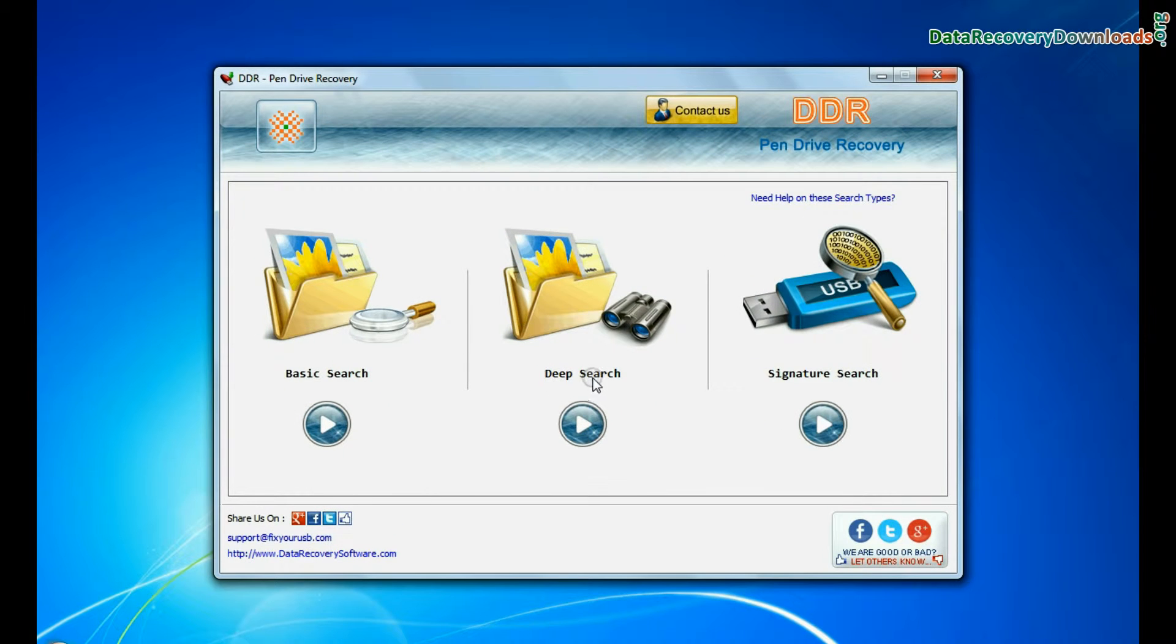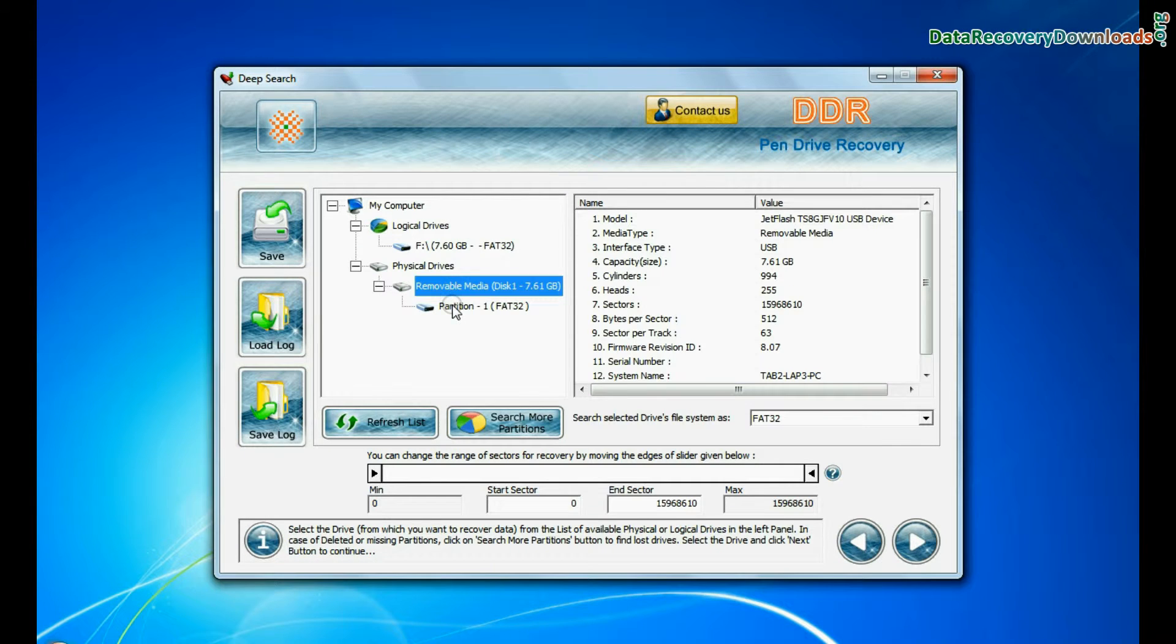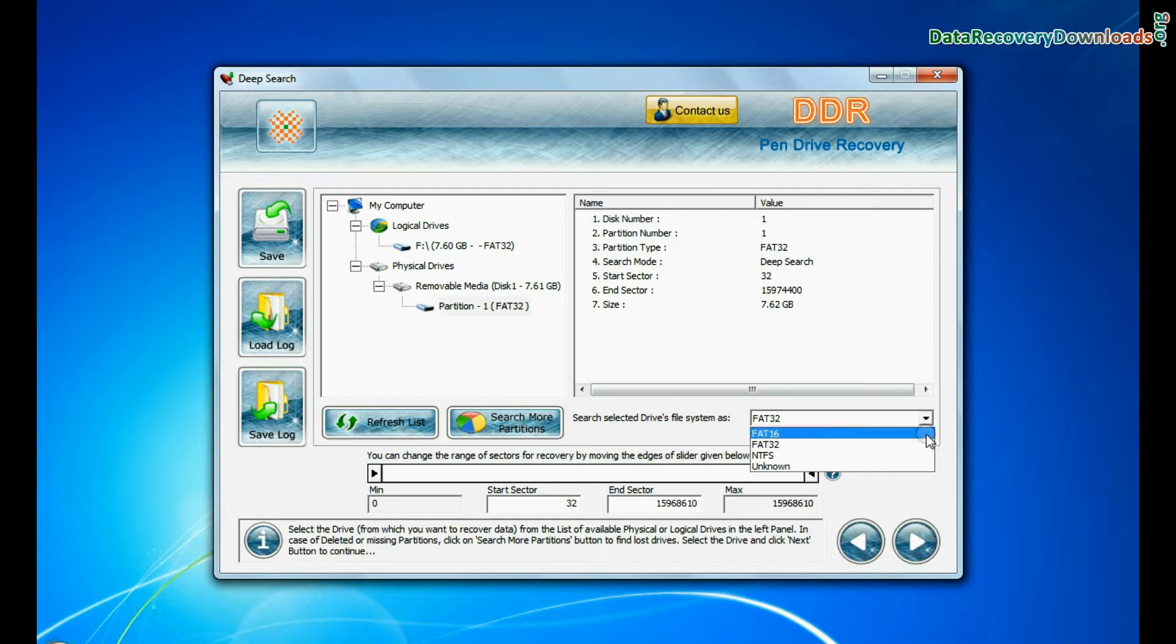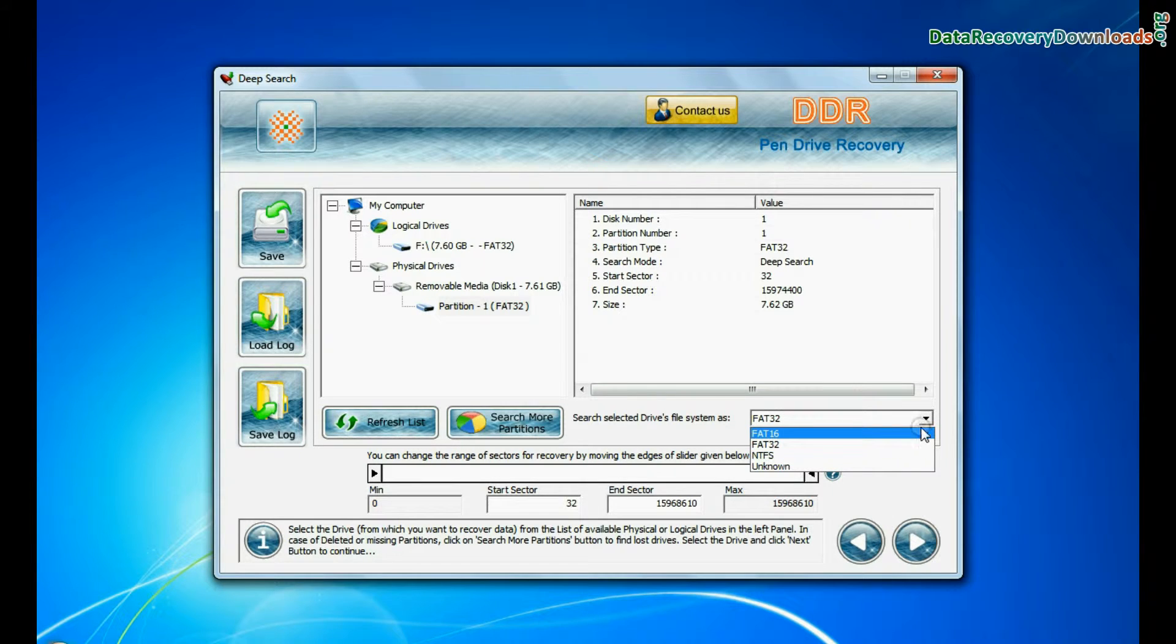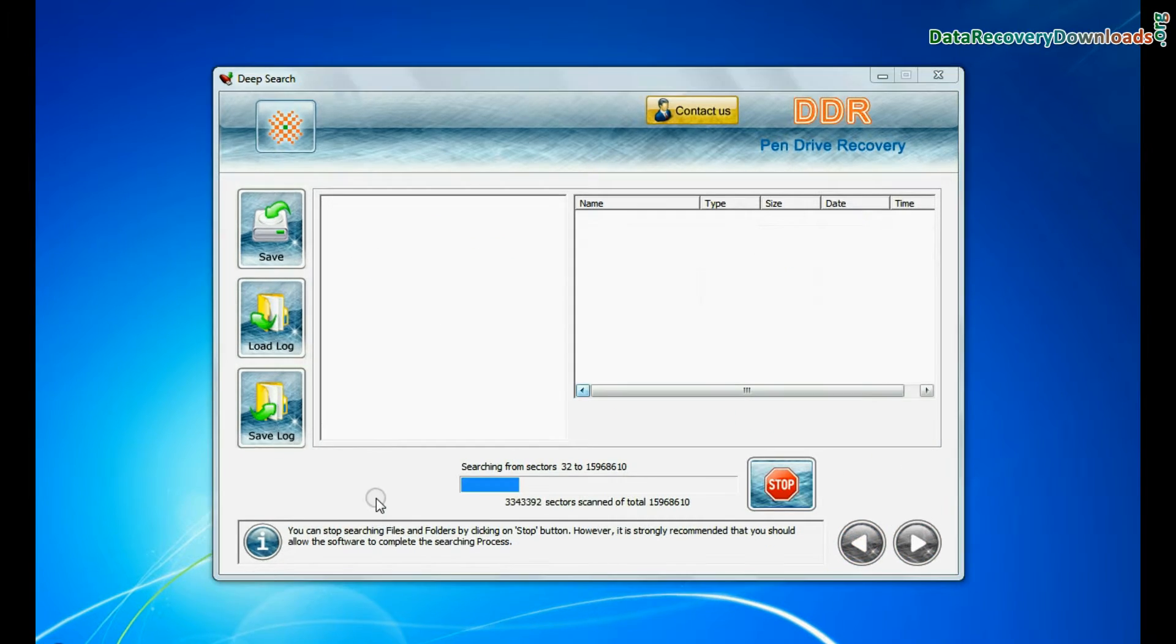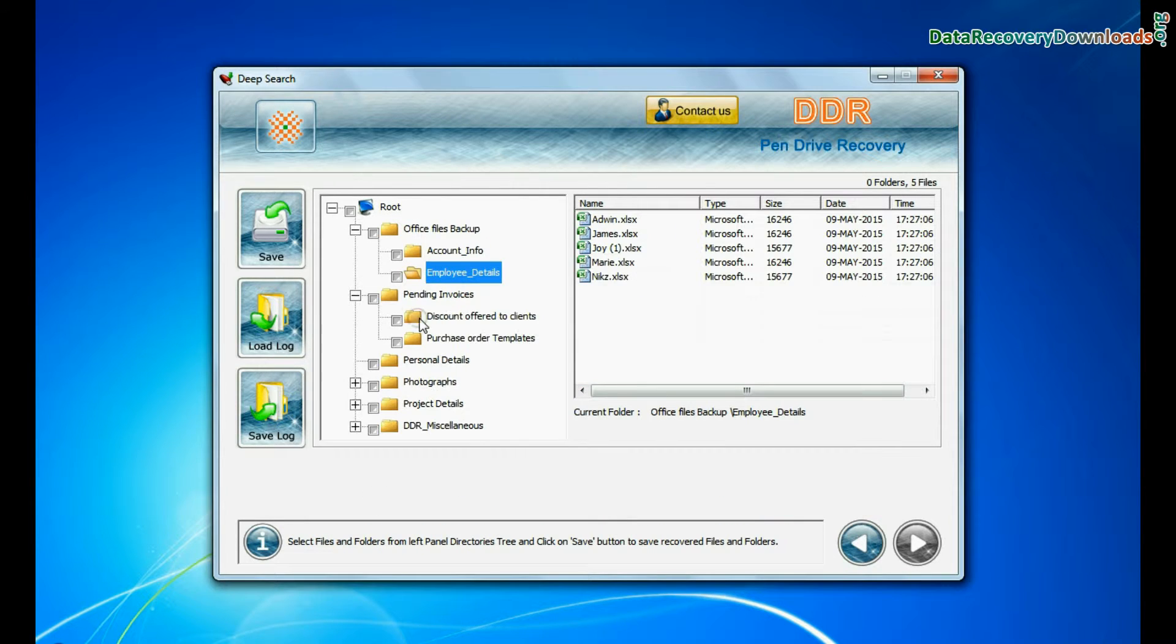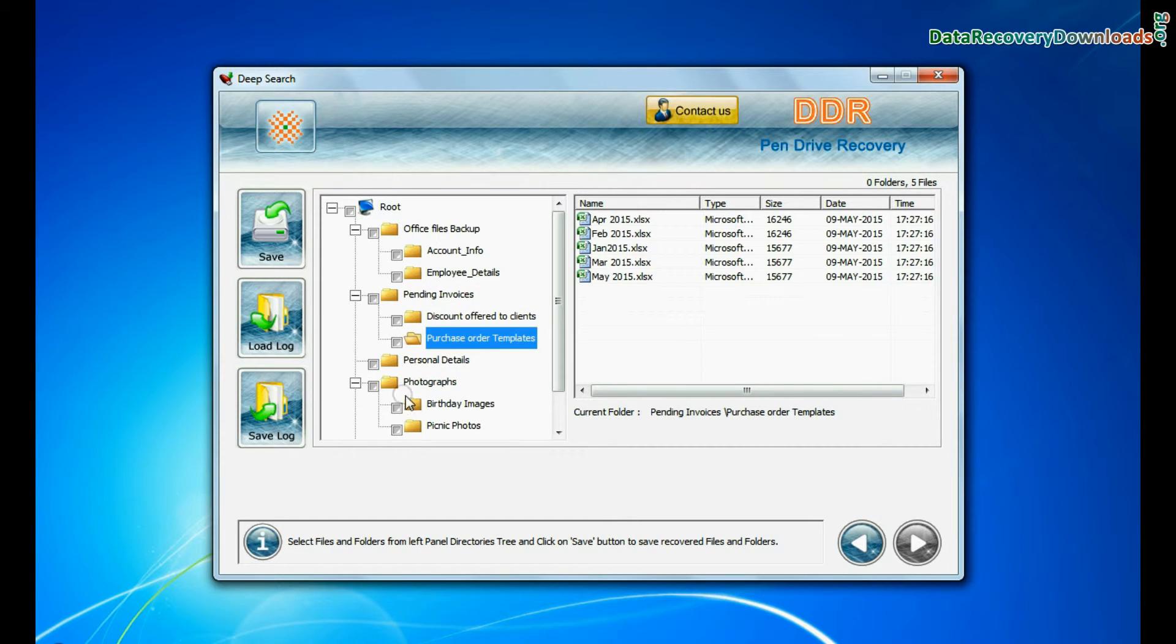In deep search, select your media from physical drives. Choose file system from FAT or NTFS that was existing in pen drive before data loss. Click on next. Deep search thoroughly scans the storage media to recover data even in complicated data loss cases. Data is recovered successfully.